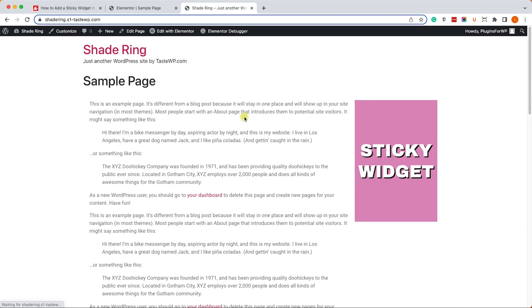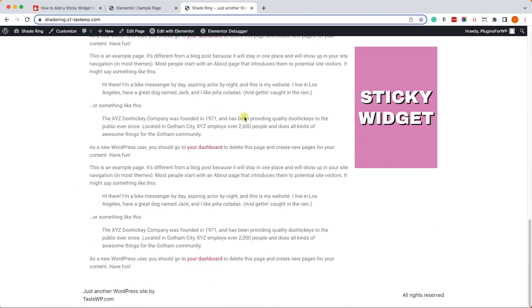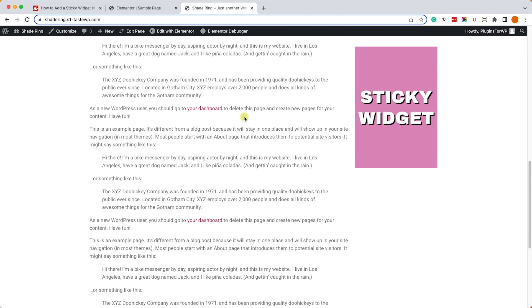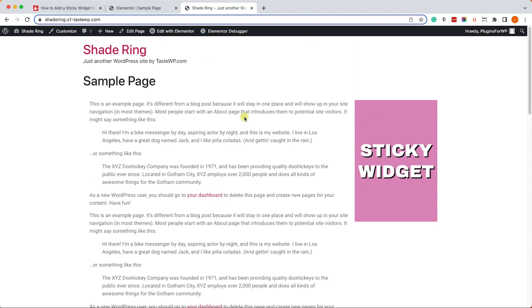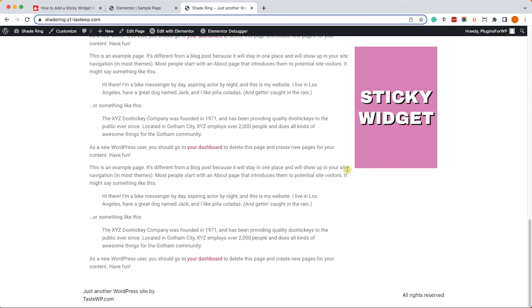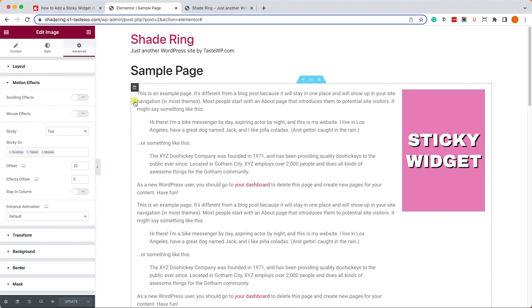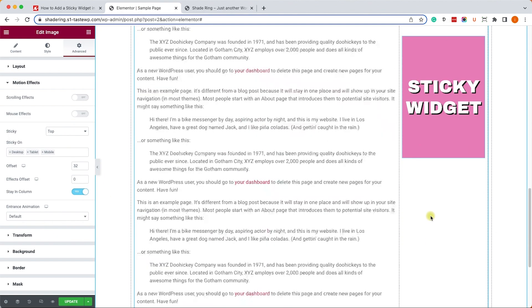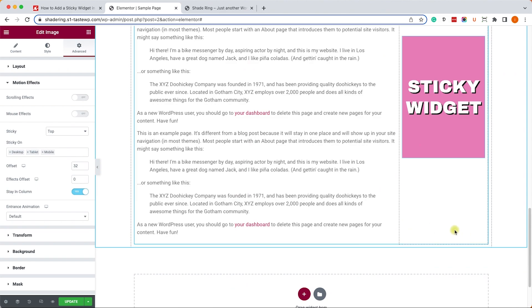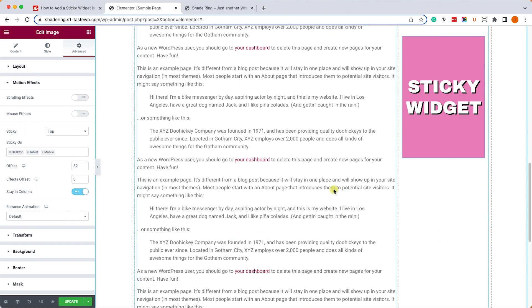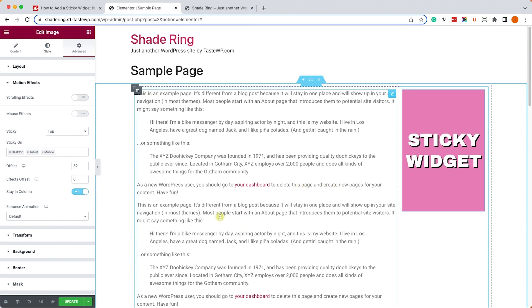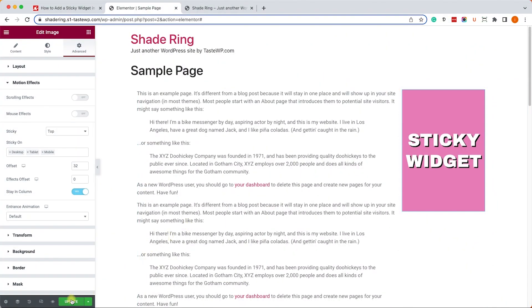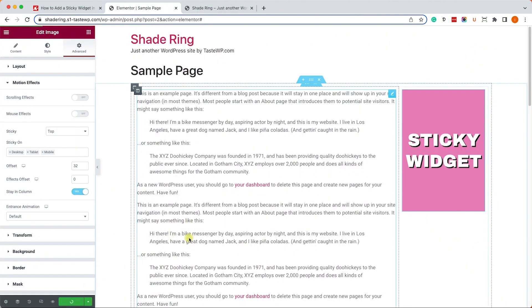Now in some cases the widget may hide parts of the footer. If that's the case with your design, just make sure to toggle the Stay in Column option and that will fix the issue. The widget will stay inside the sidebar and won't affect other elements outside the sidebar.